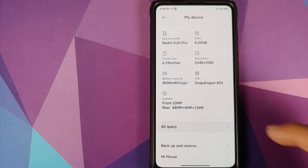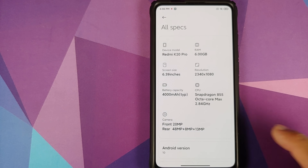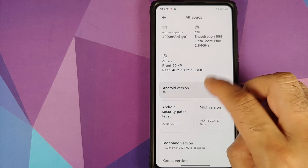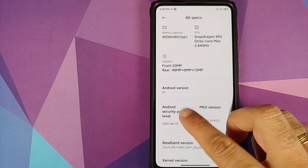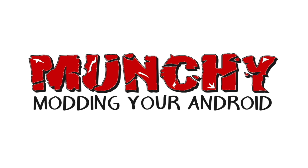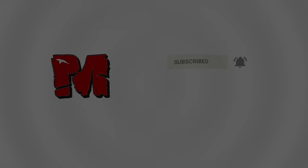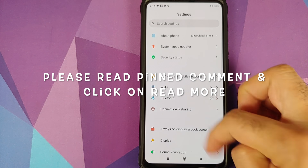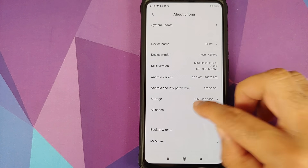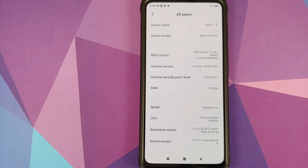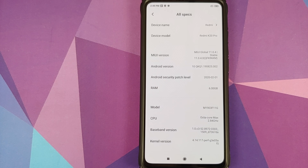Hey peeps, what's up? Manchi here, back with another video. In this video I'm going to show you how you can install MIUI 12 China builds on your Redmi K20 Pro or the Xiaomi Mi 9T Pro.